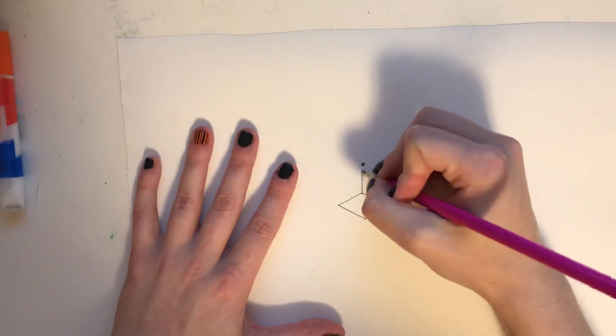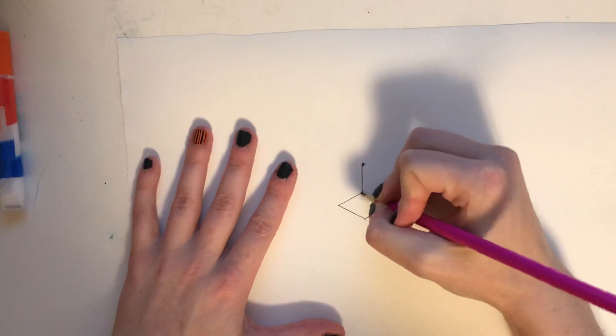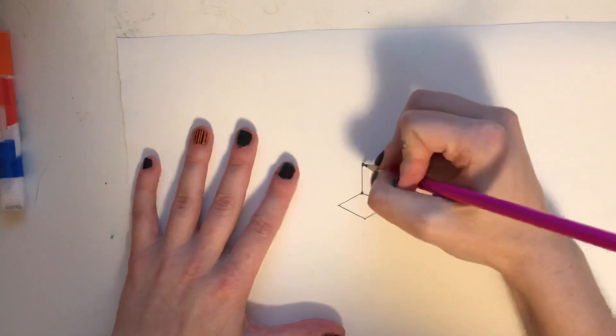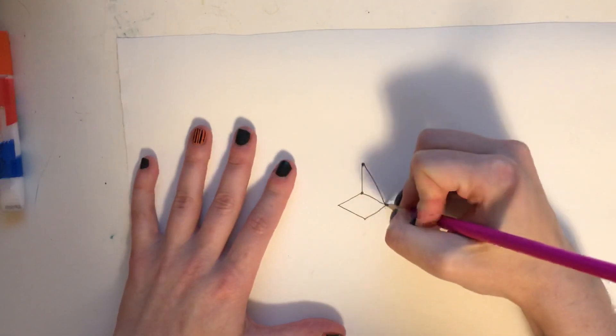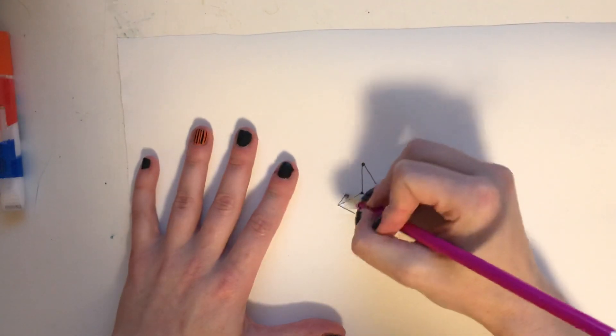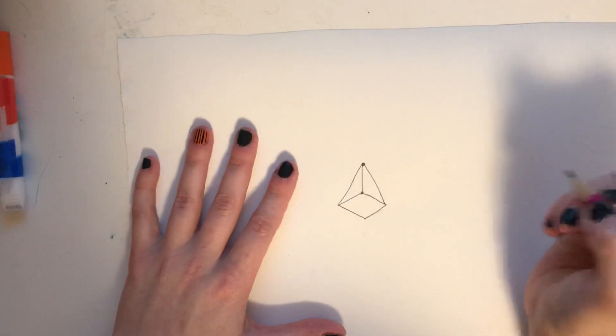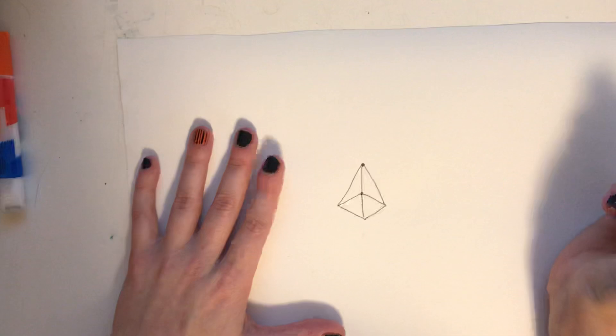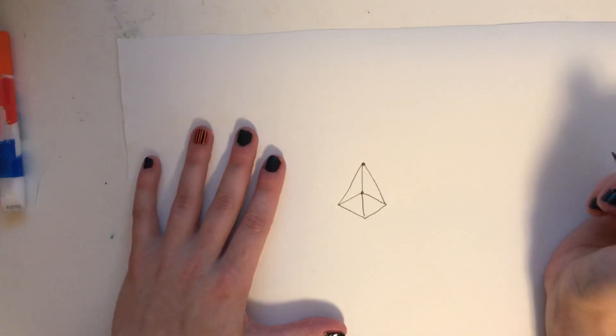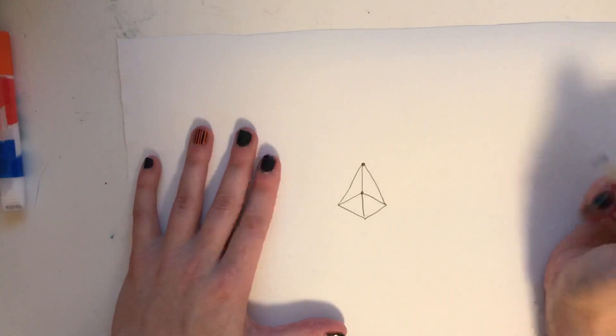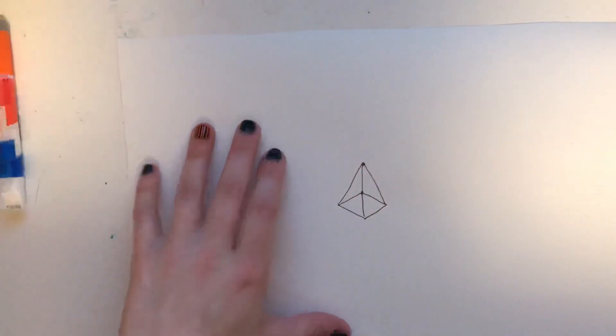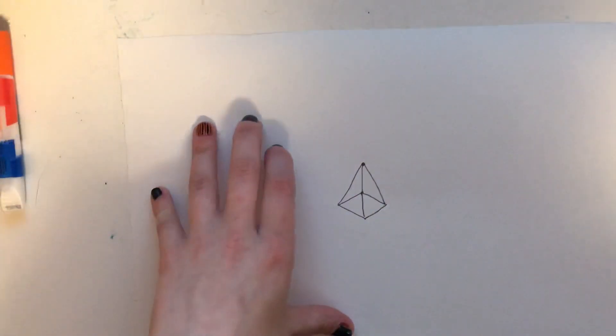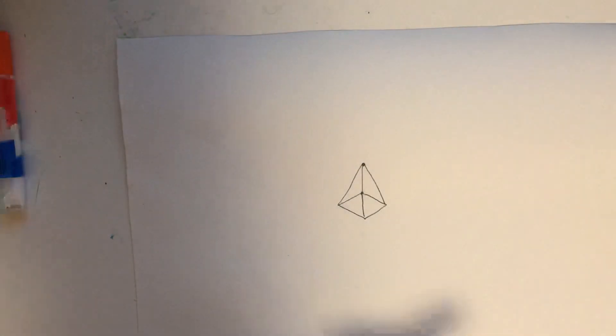And then we're going to connect each corner just like that. So we start to get a pyramid.